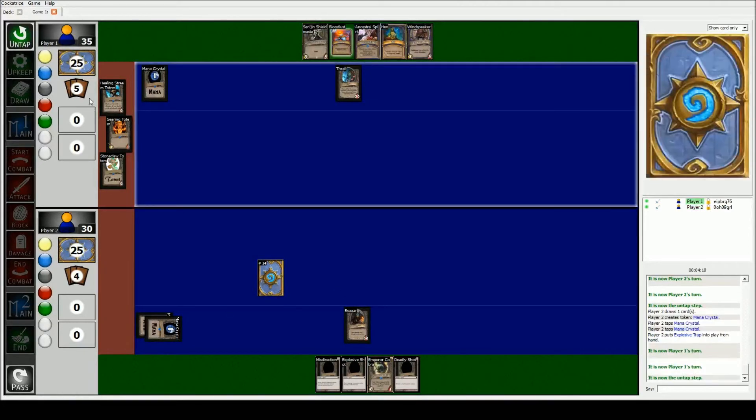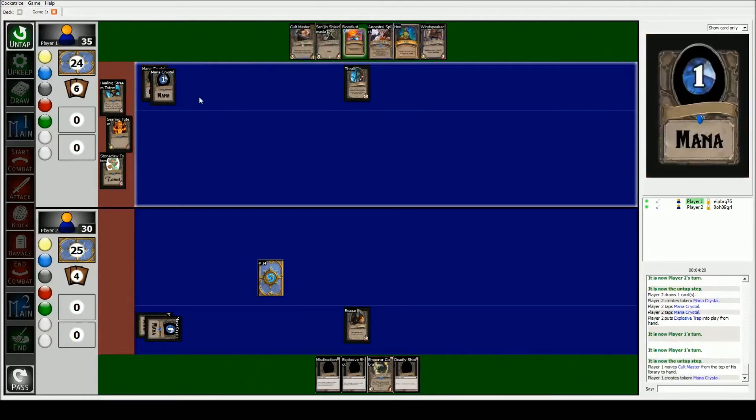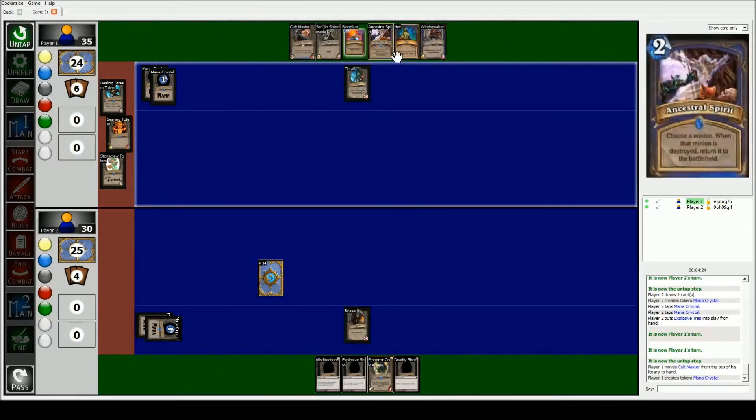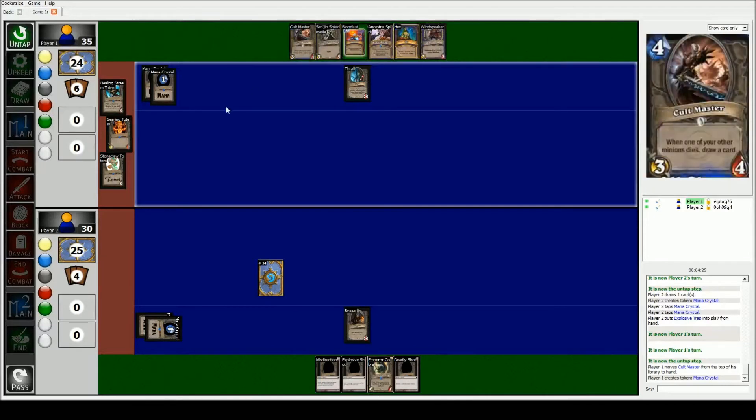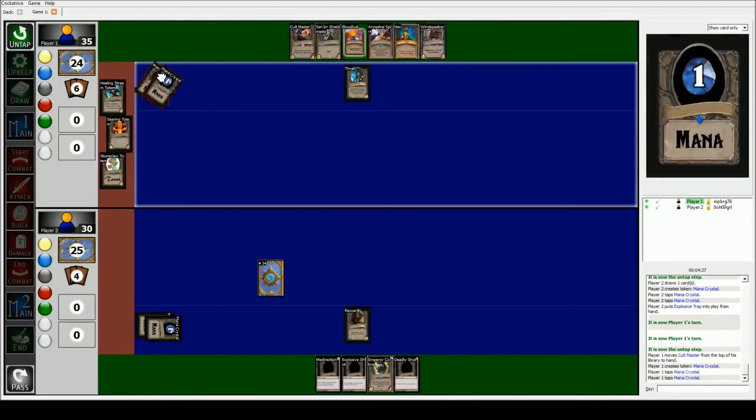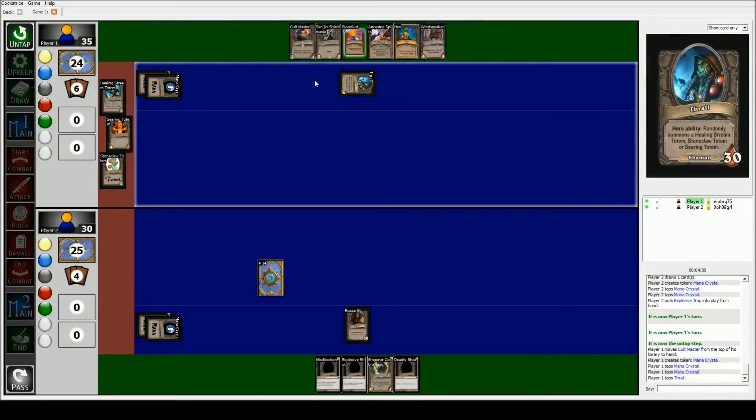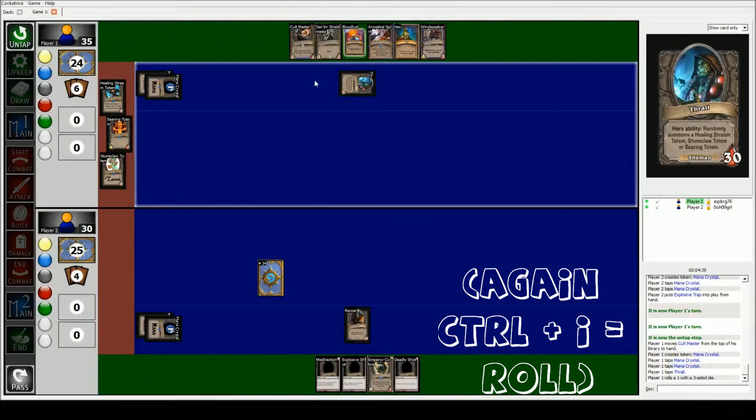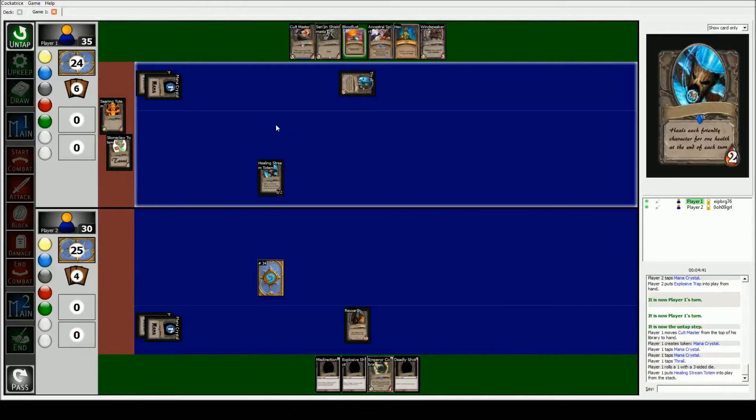He draws a card, he makes another mana. He can't do anything except for play his hero ability, that's what he's gonna do. He's gonna pay two. When I play online I usually tap my hero, that way they know what I'm doing. And he's gonna roll one through three, and it corresponds to the totem. So Healing Stream Totem is one, Searing Totem is two, Stone Claw Totem is three. He rolls a one, so Healing Stream Totem comes out. And then he's done, so he's gonna pass to me.